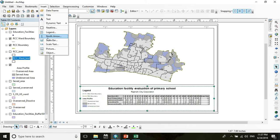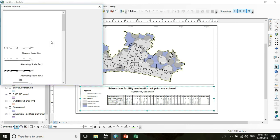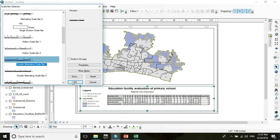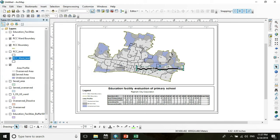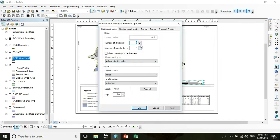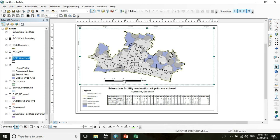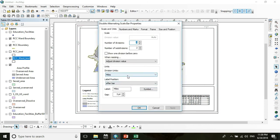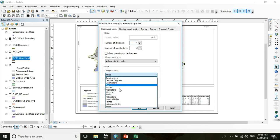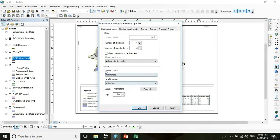Another important element is the scale bar. I want to choose this style. In Scale Properties, reduce to just two segments and press OK. Drag it to a suitable position. You can also change the distance unit — I want to choose kilometers.